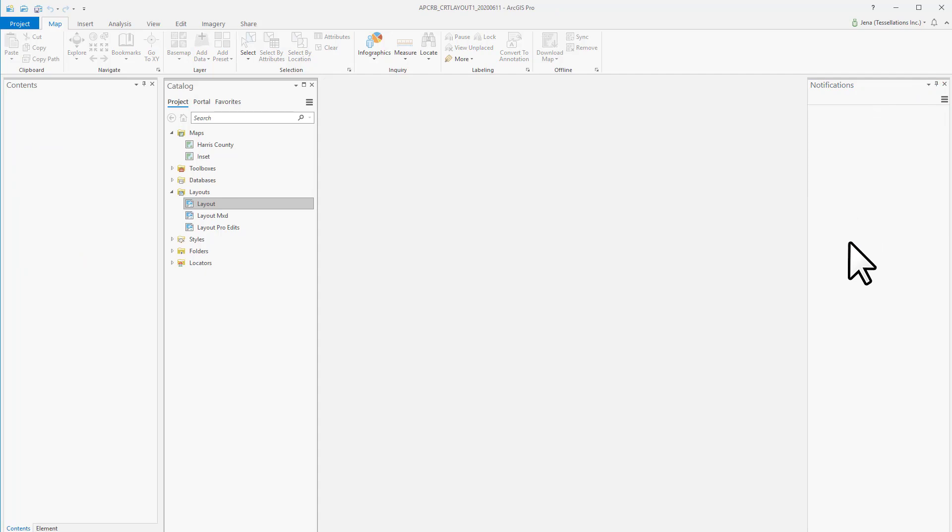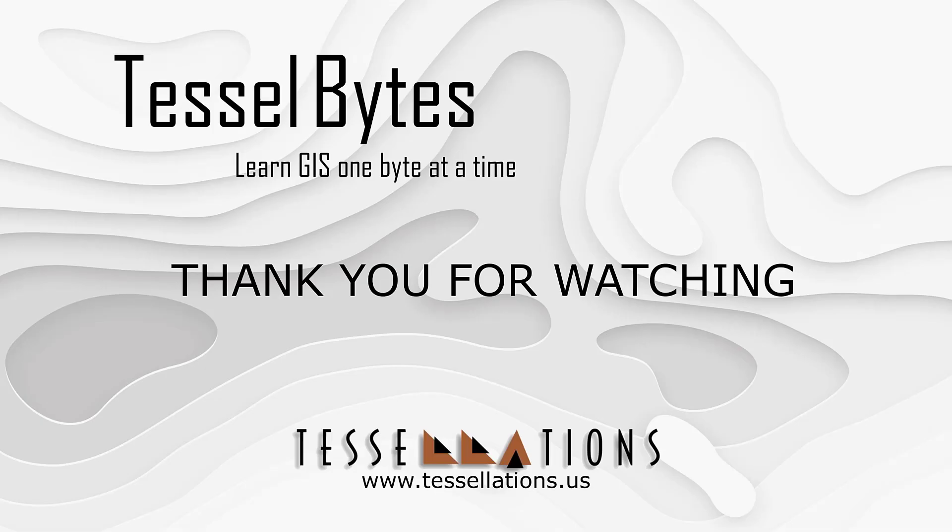I think this is a great stopping point. Until next time, this has been Tesselbytes, where we serve you GIS in small bytes. Thank you for watching, and please be sure to visit us at www.tessellations.us. Also, subscribe and ring that bell!